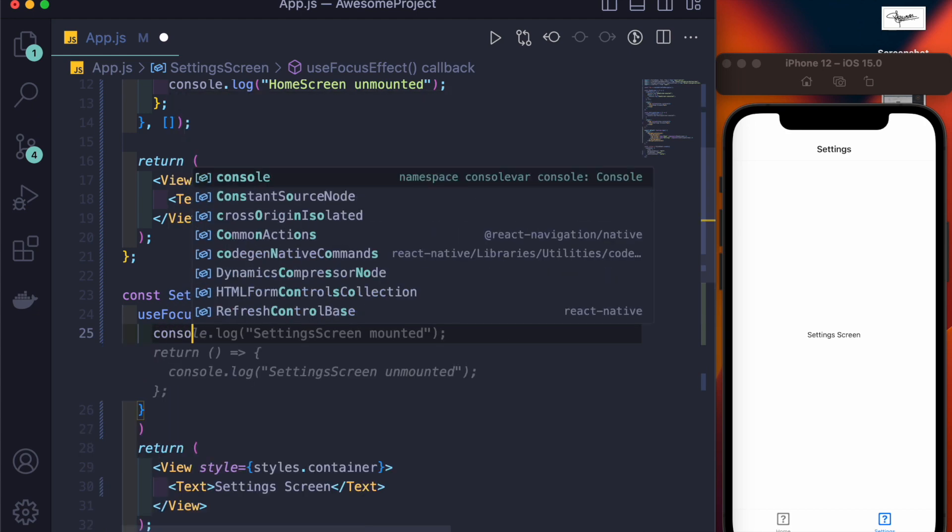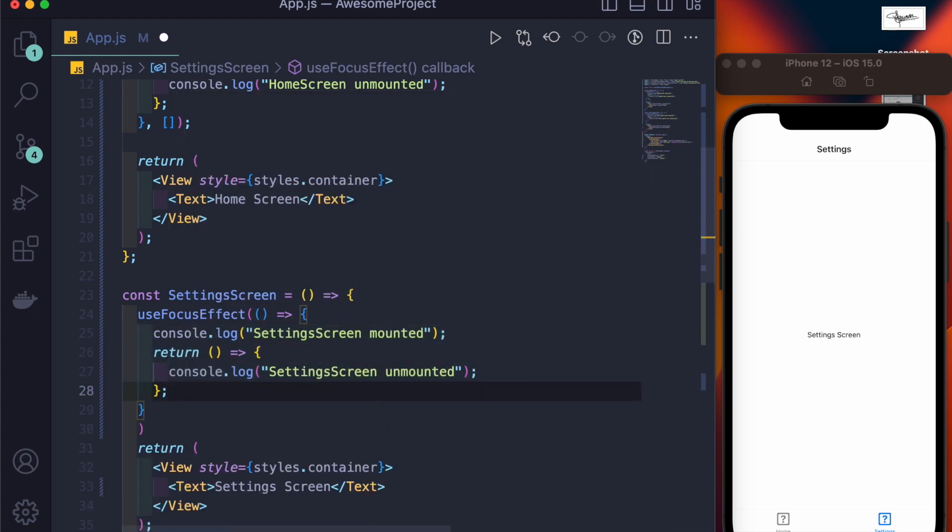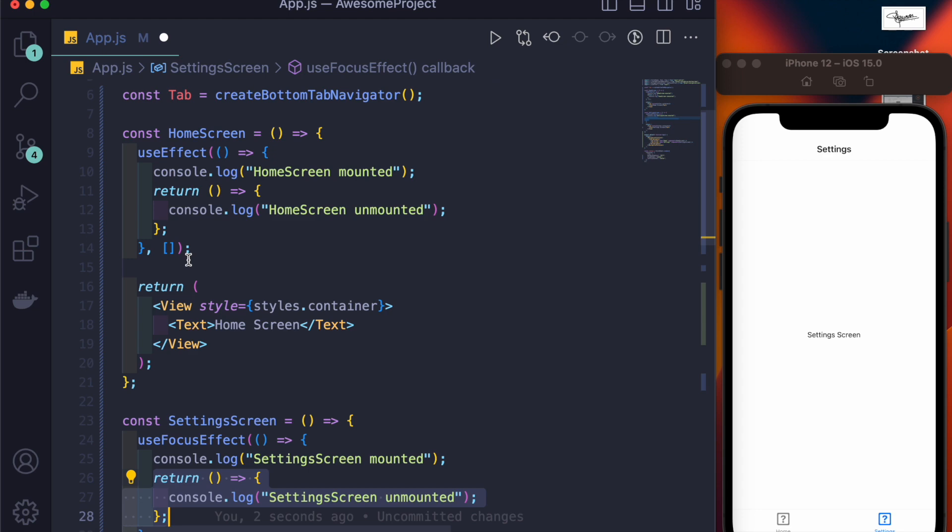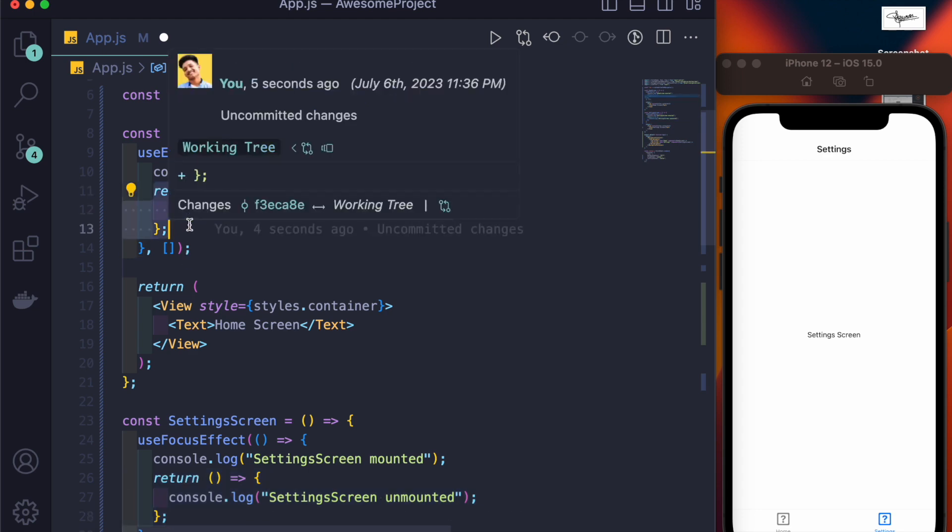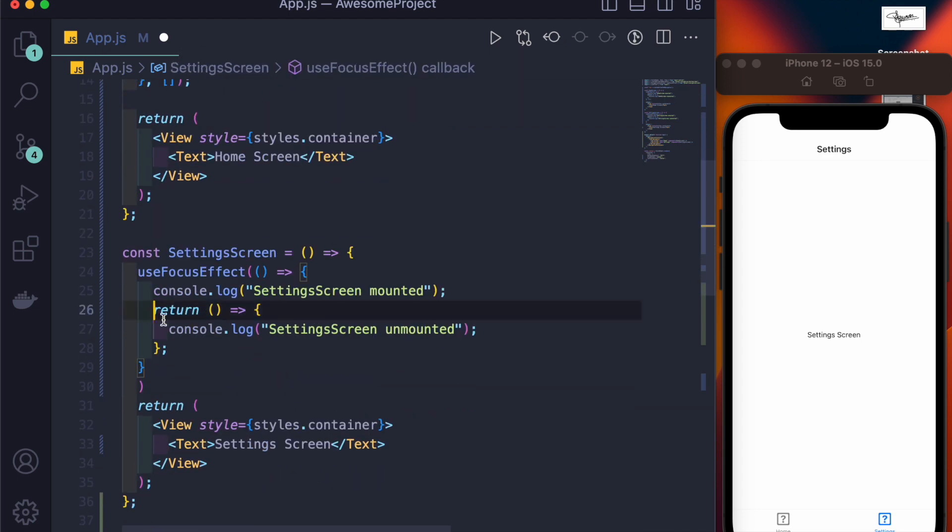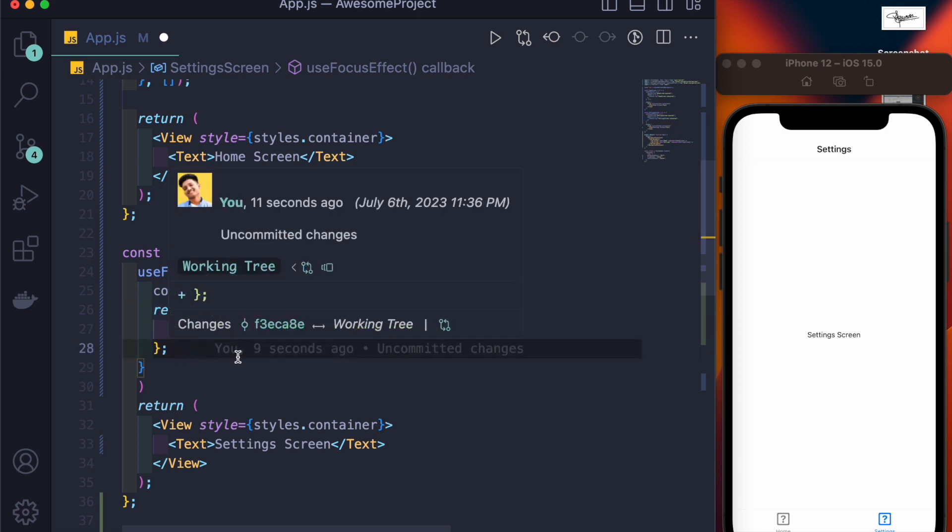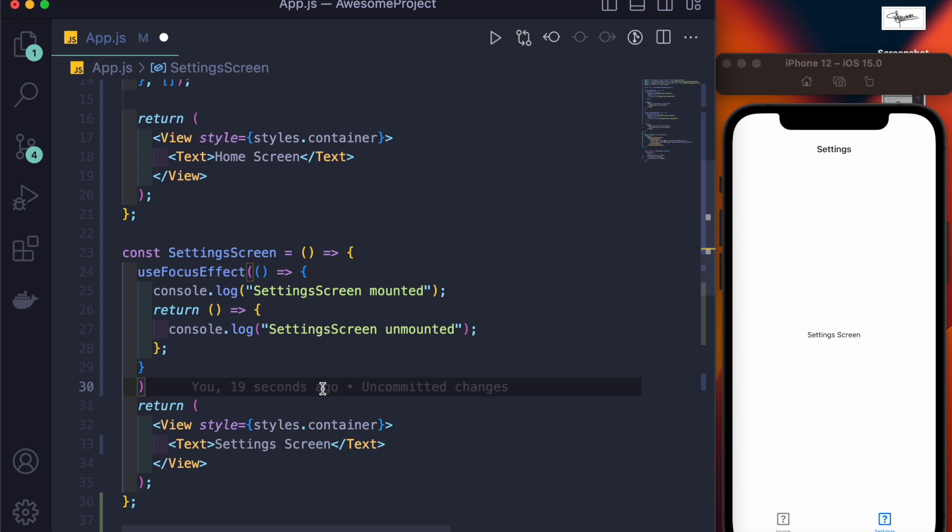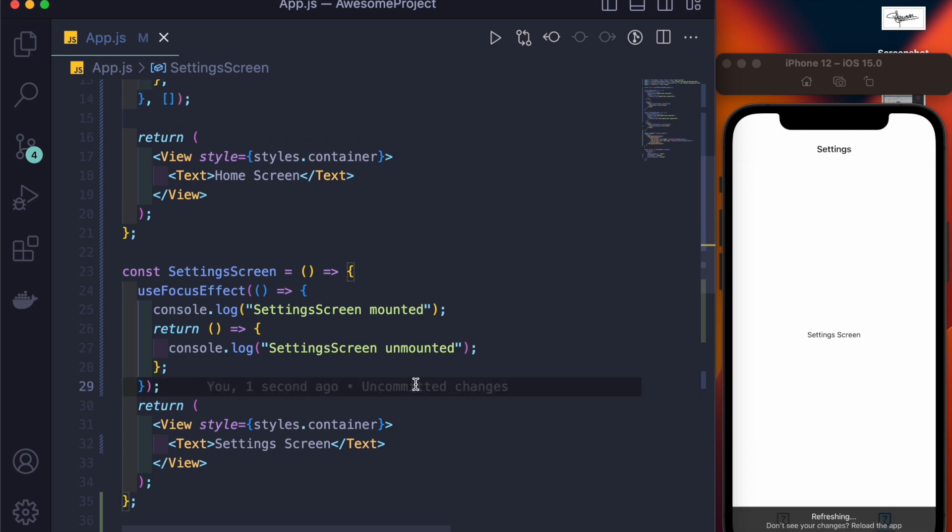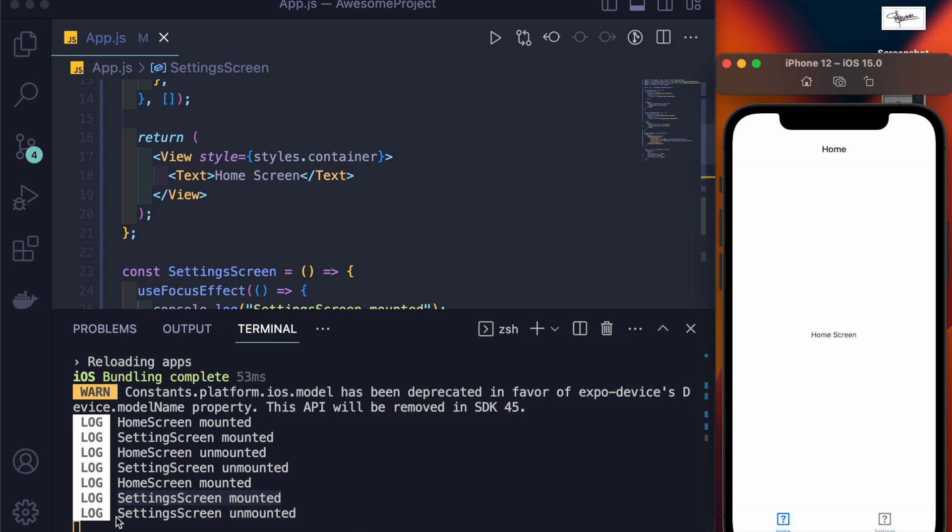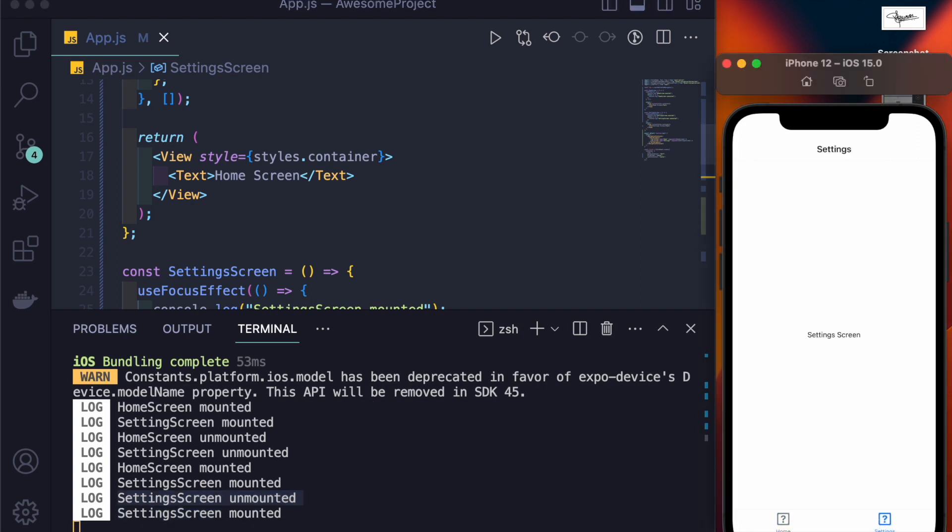Okay, so we have console.log settings screen mounted, and here pay attention: this return works the same as the return inside useEffect. This will be executed when the screen gets out of focus or when the screen gets blurred. Now you'll see here that we will be getting a log of the screen getting unmounted. See, we have this here, but when I go from home screen to settings screen, you won't be getting any unmounted console.